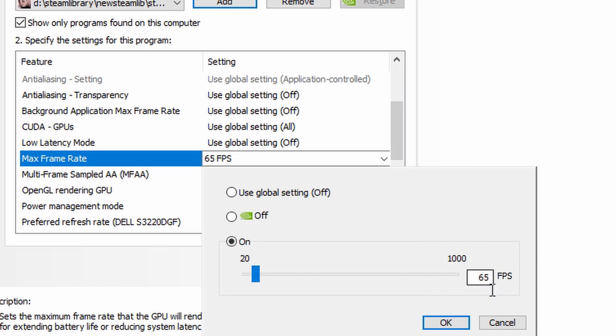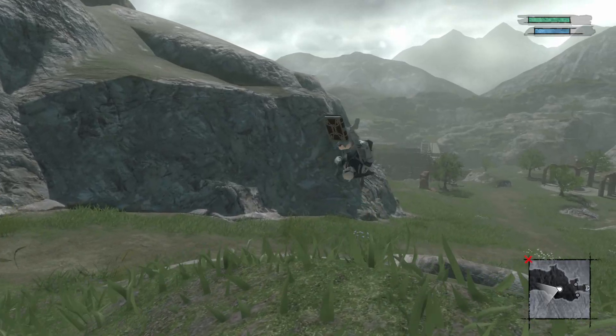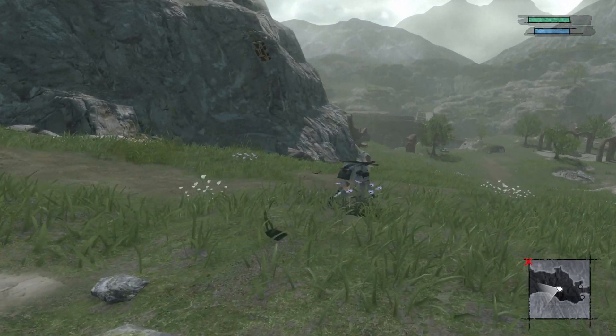I found that 65 is sort of the sweet spot for me. It doesn't seem like the game's on fast forward, but it also slightly speeds it up a little bit and it feels pretty smooth and fluid. You can see gameplay footage right now and it doesn't look that bad.